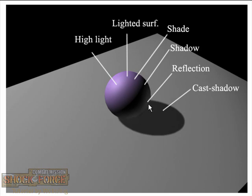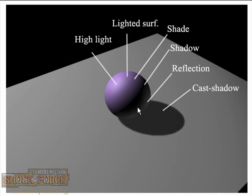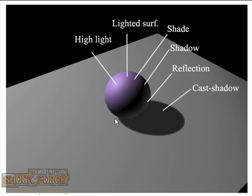Then we have the reflection. This reflection is caused by the light that affects this surface here and bounces back to the object that is sitting on the surface. Then we have the cast shadow, which is the shadow that is projected by the shape of the object that is receiving this light.